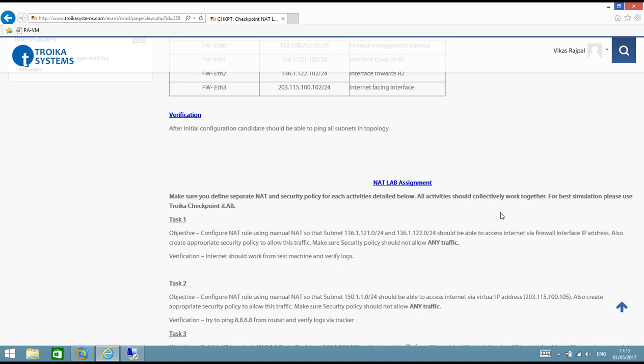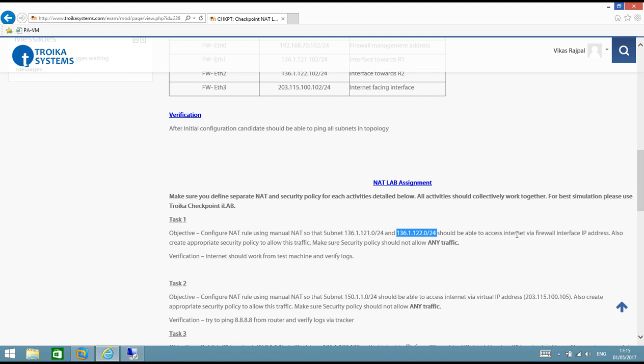In this video we will start with task 1. Task 1 says configure NAT using manual NAT so that subnet 136.112.21.0/24 and 136.112.22.0/24 should be able to access internet via firewall interface IP address. It also says create appropriate security policy to allow this traffic and make sure security policy should not allow any other traffic. Let me go to the test machine and start creating a security policy and NAT rule.